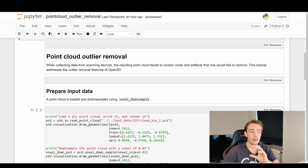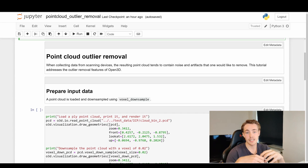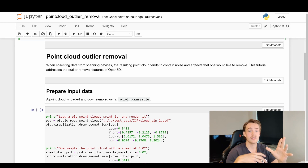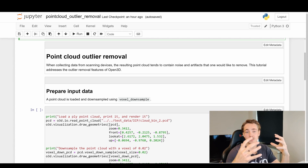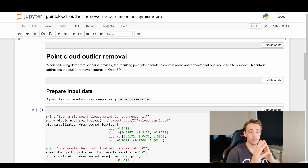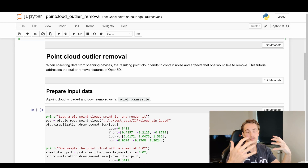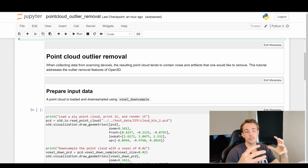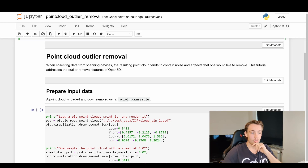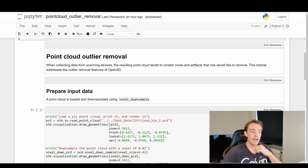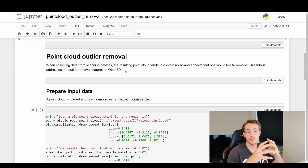Now going straight into point cloud outlier removal. When collecting data from scanning devices - either depth cameras, stereo vision setups, and so on - the resulting point cloud tends to contain noise and artifacts that we would like to remove. This tutorial addresses the outlier removal features of Open3D. We're going to remove outliers to get a better and more precise point cloud to do our operations on.